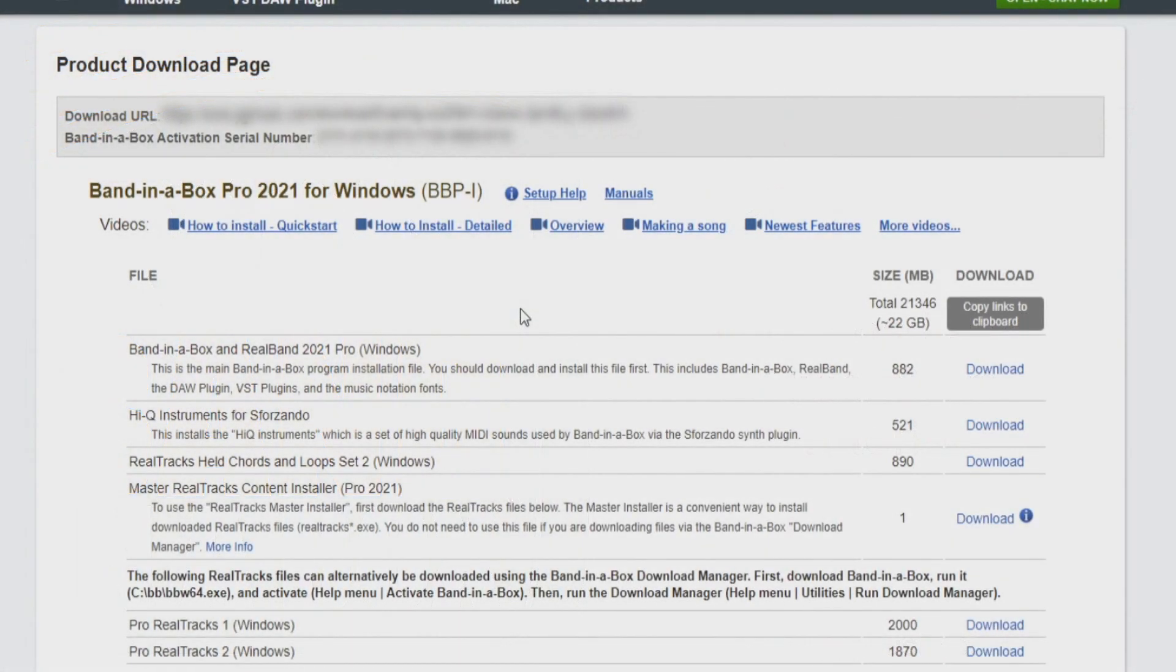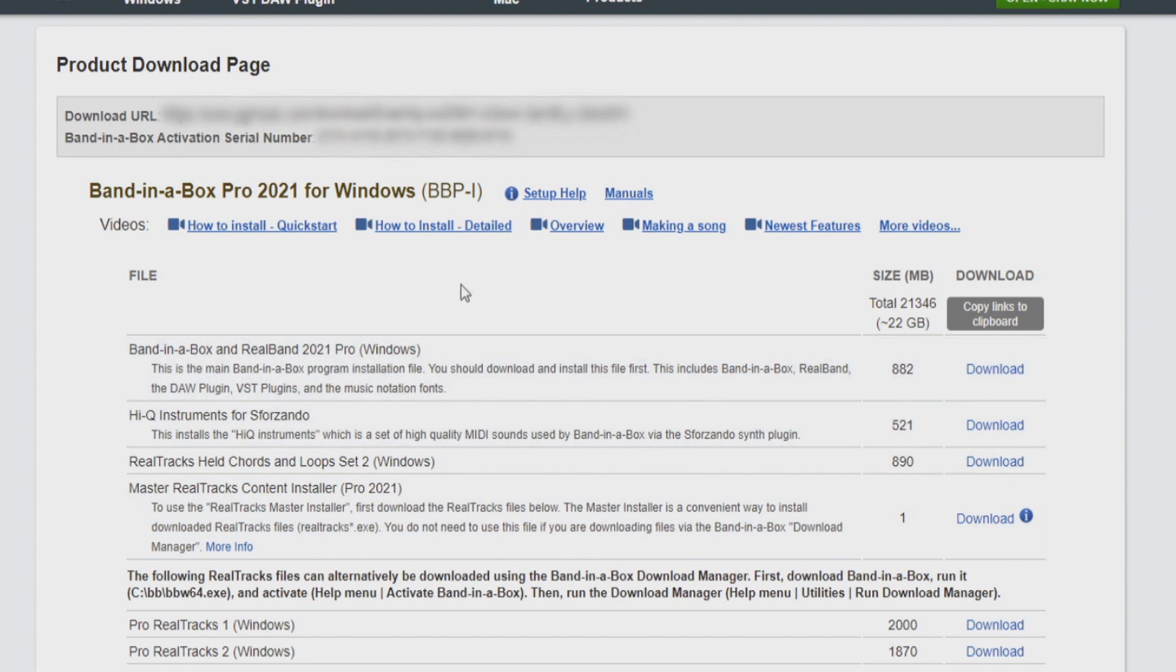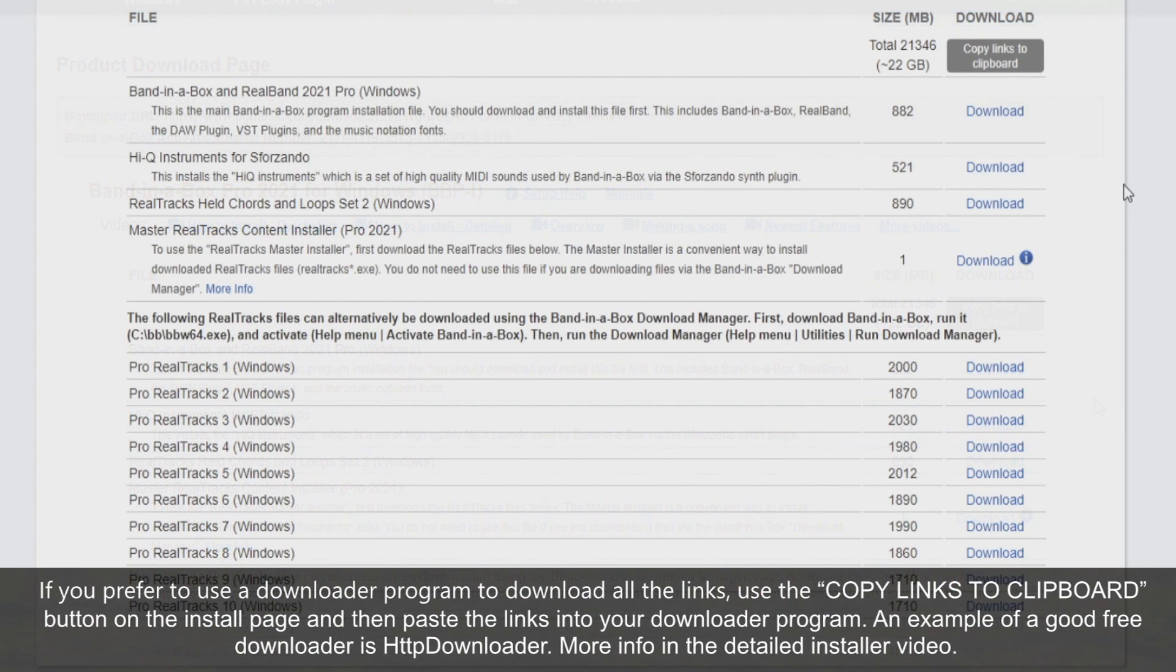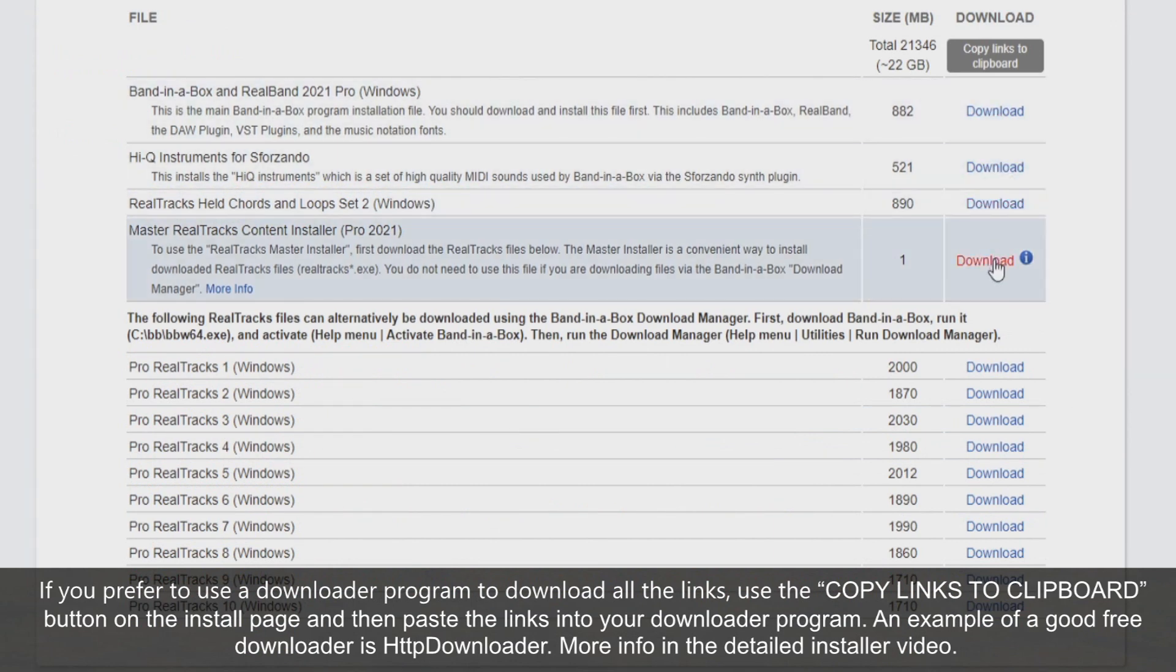After purchasing Band in a Box from the PG Music website, you'll receive an order confirmation email that includes a link to your download page. On this page, you'll see your activation serial number, some helpful links, and a list of files that you will download to install the software and its content. To get started, click all the blue download links on this page to download the files.